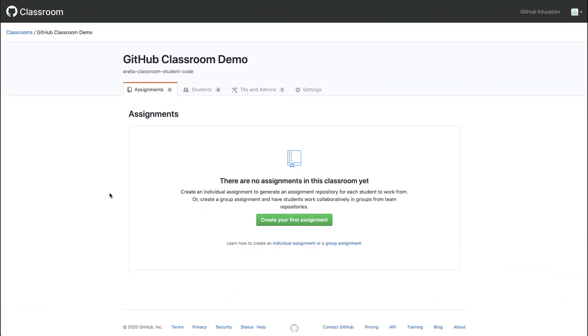Let's create our first assignment where students will do their work in a GitHub repository. I'll click create your first assignment.